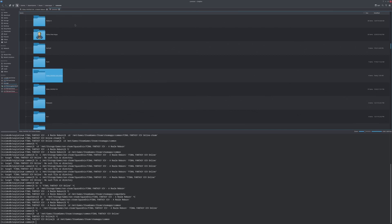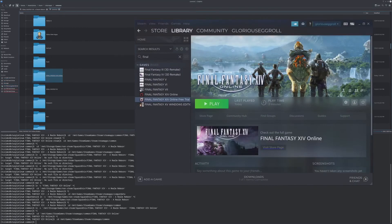Hi guys, Glorious Eggroll here, and I just did something very cool for this new version of Proton that I made surrounding Final Fantasy XIV.